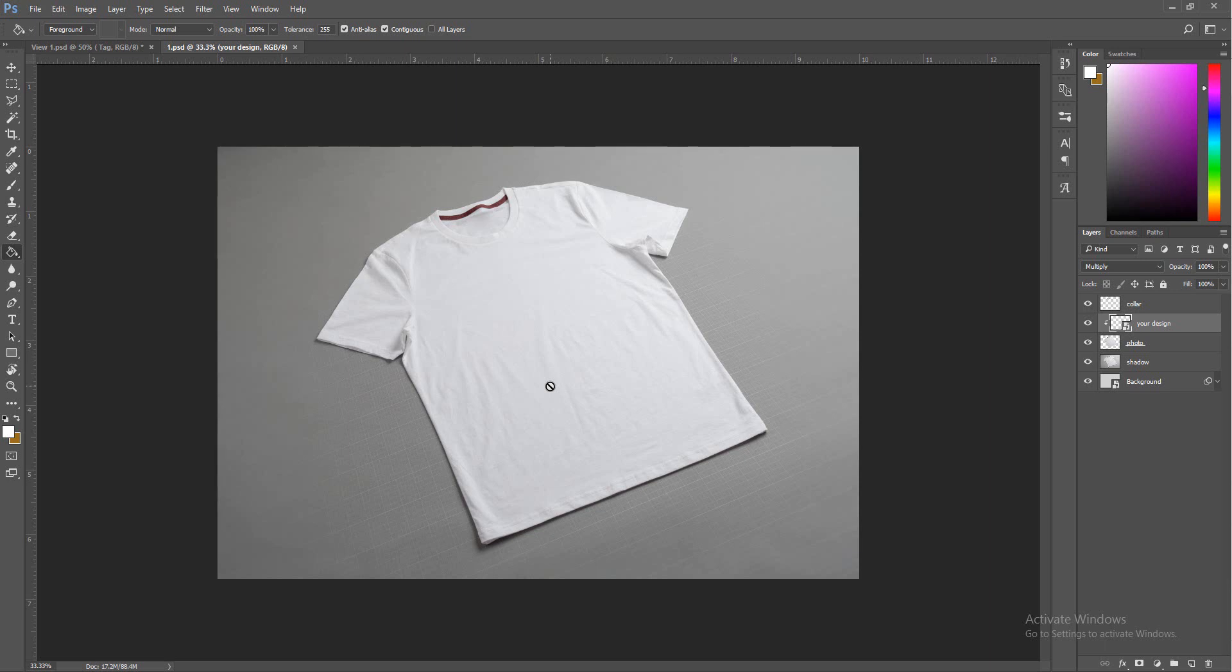Mock-ups won't ever look like the real product if you guys haven't noticed that already with clothing or anything in general. That's just how it works. You got to keep that in mind when making a t-shirt.